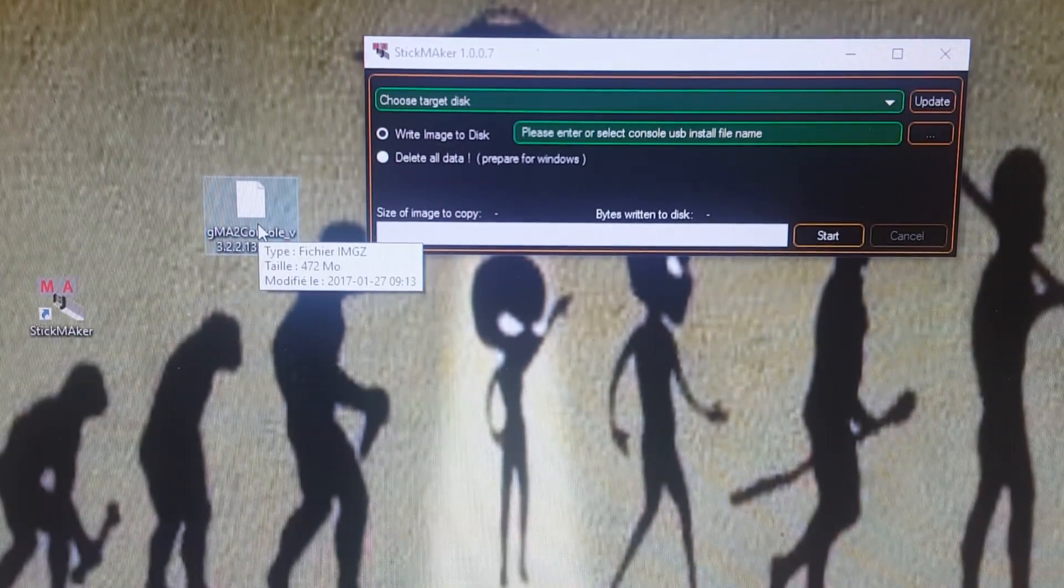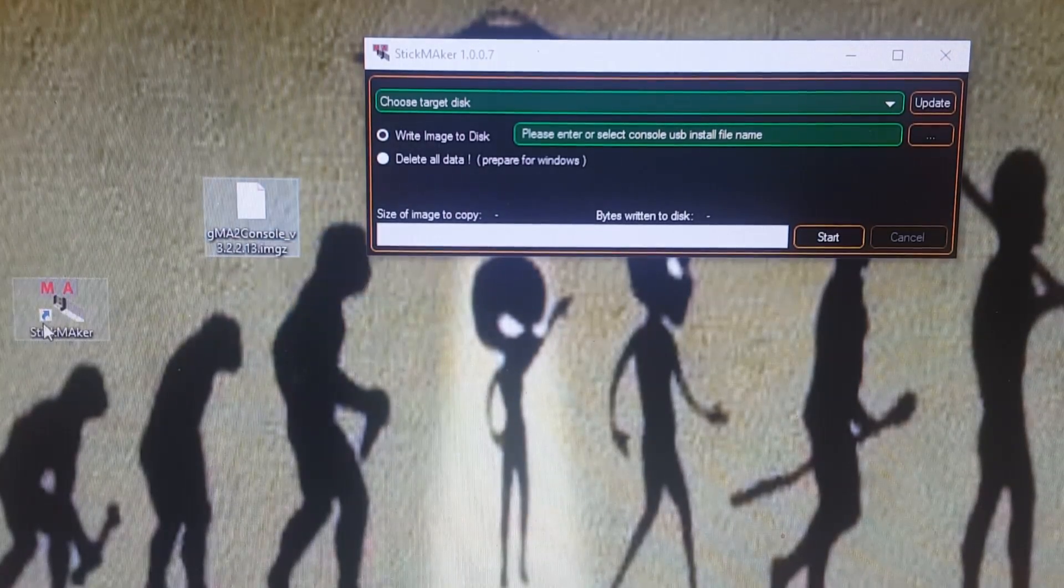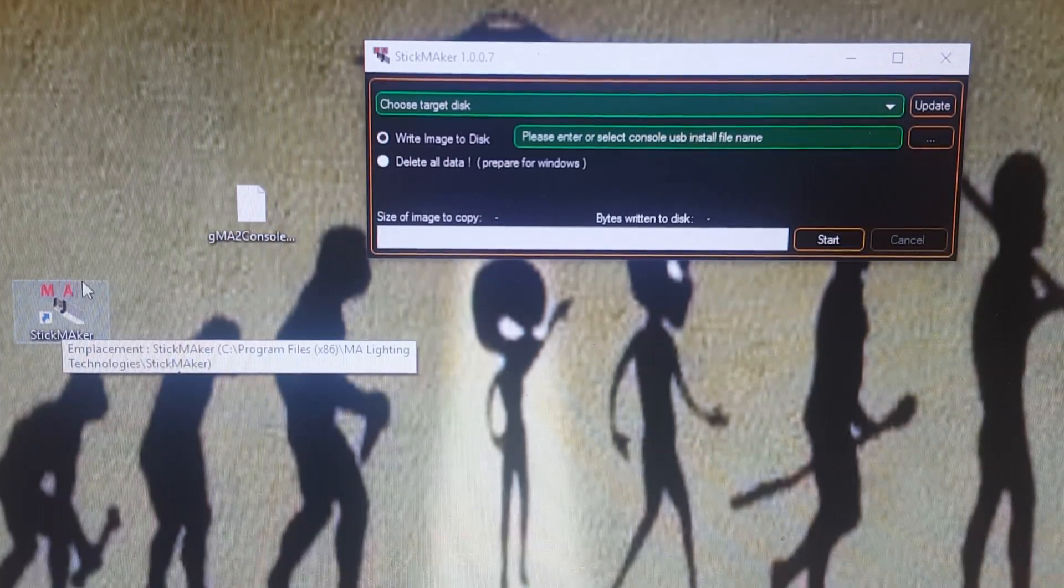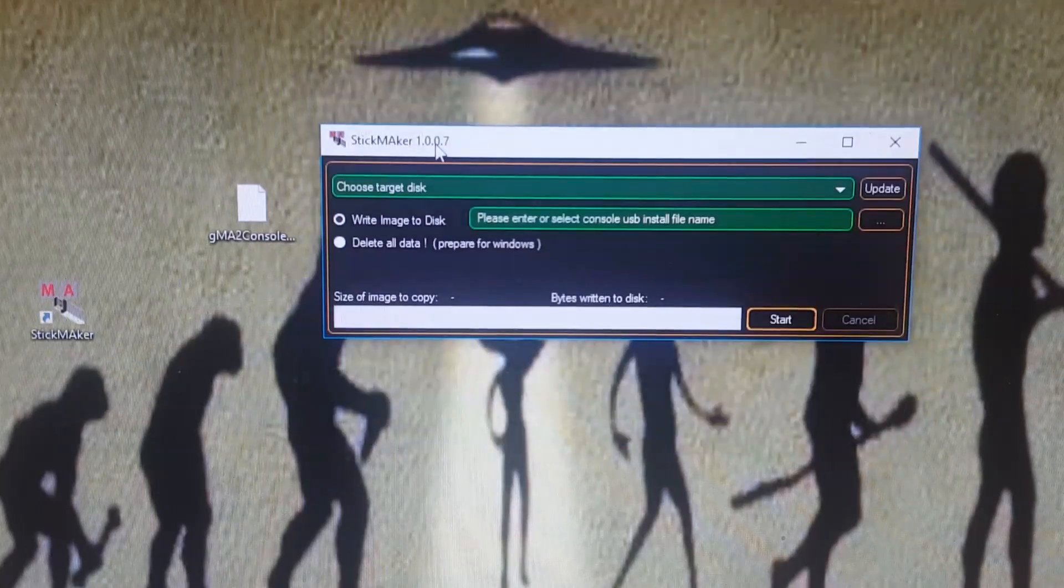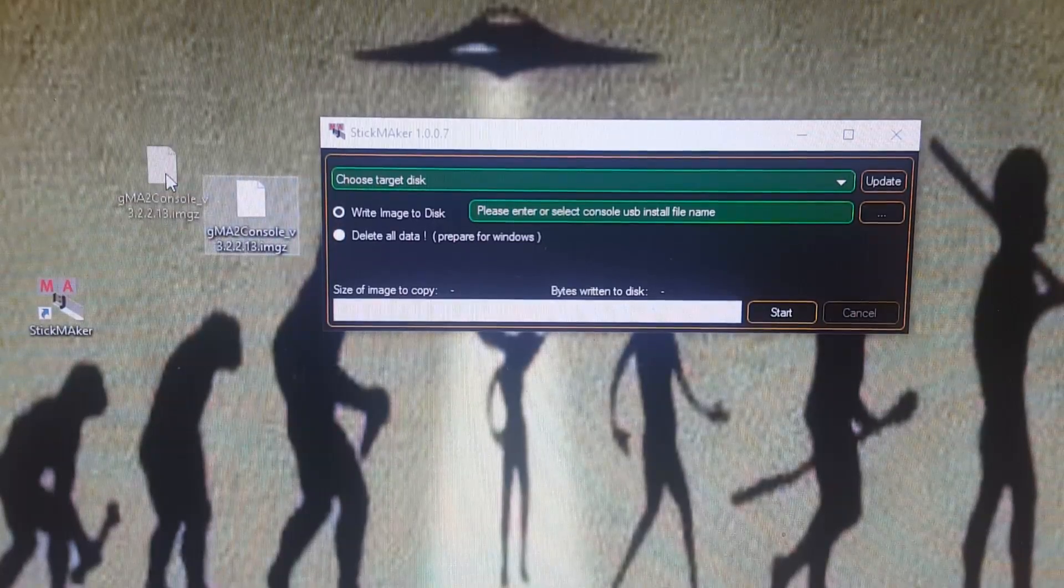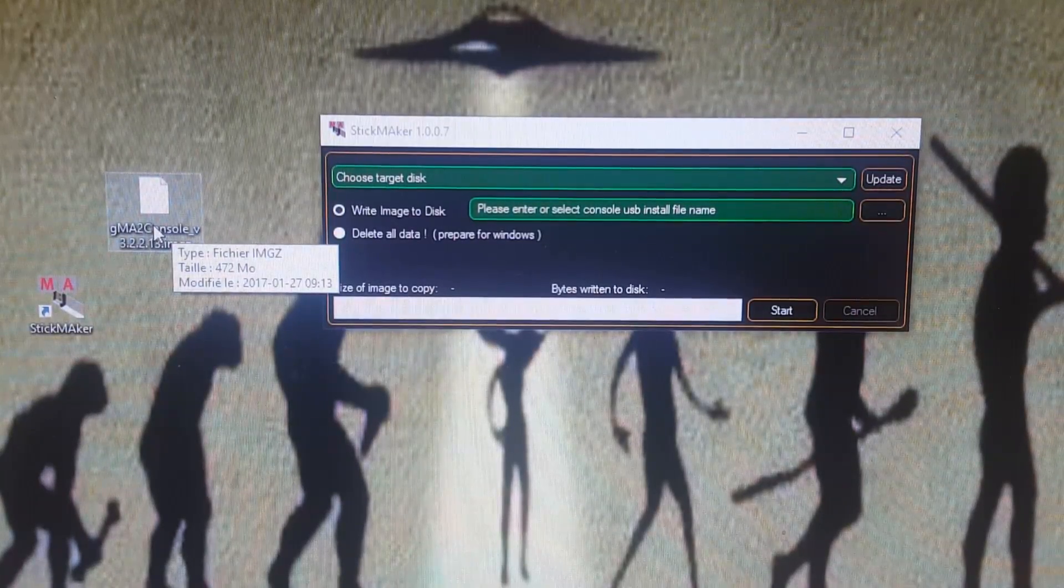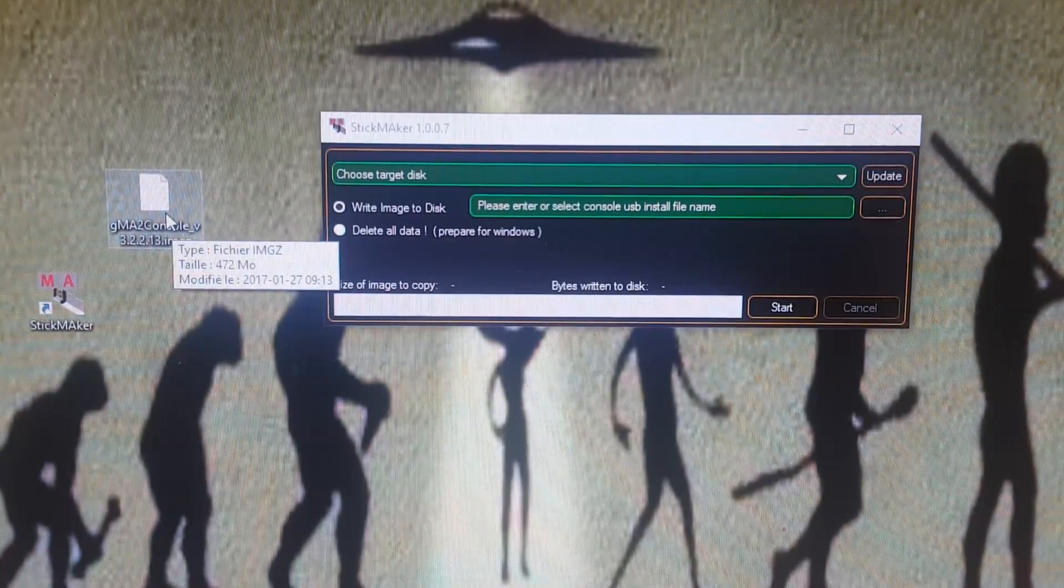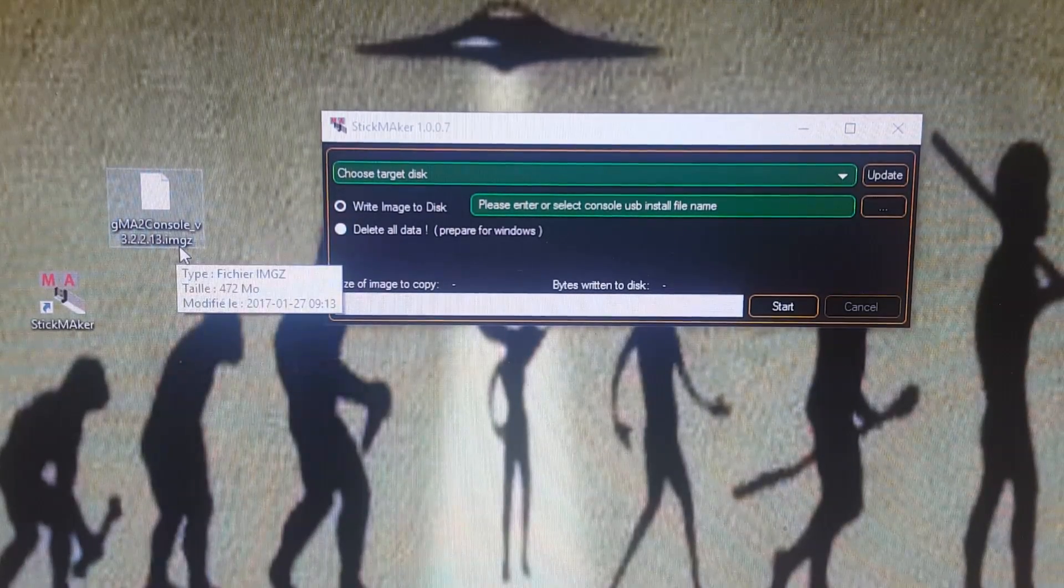You're going to start Stick Maker that you can download from ACT Lighting's website or from MA Lighting's website. It opens this little program here. You're going to make a bootable disk drive with the image that you've downloaded previously from the website as well. You can get the latest version which is .16 and download the .imgz image file.